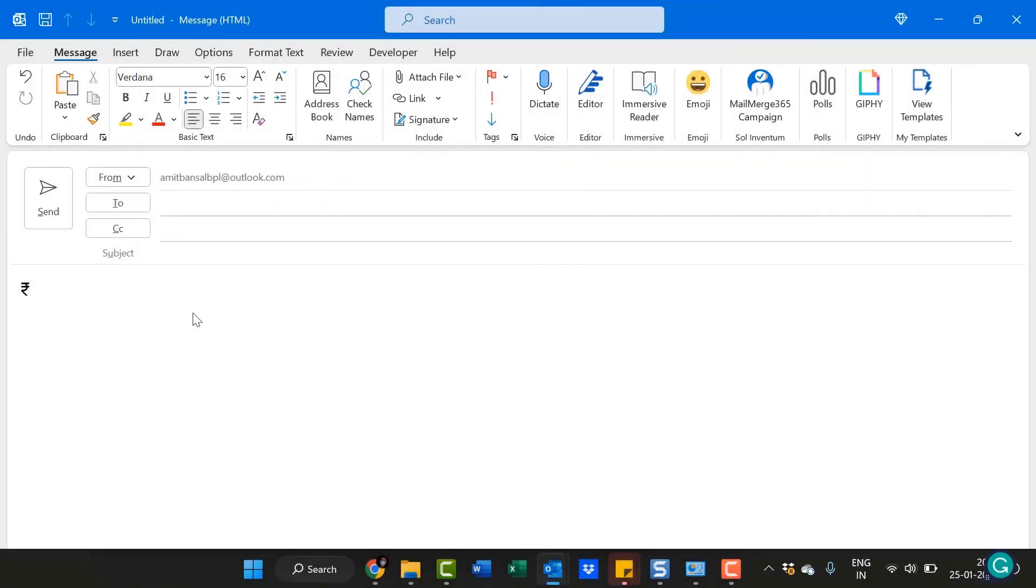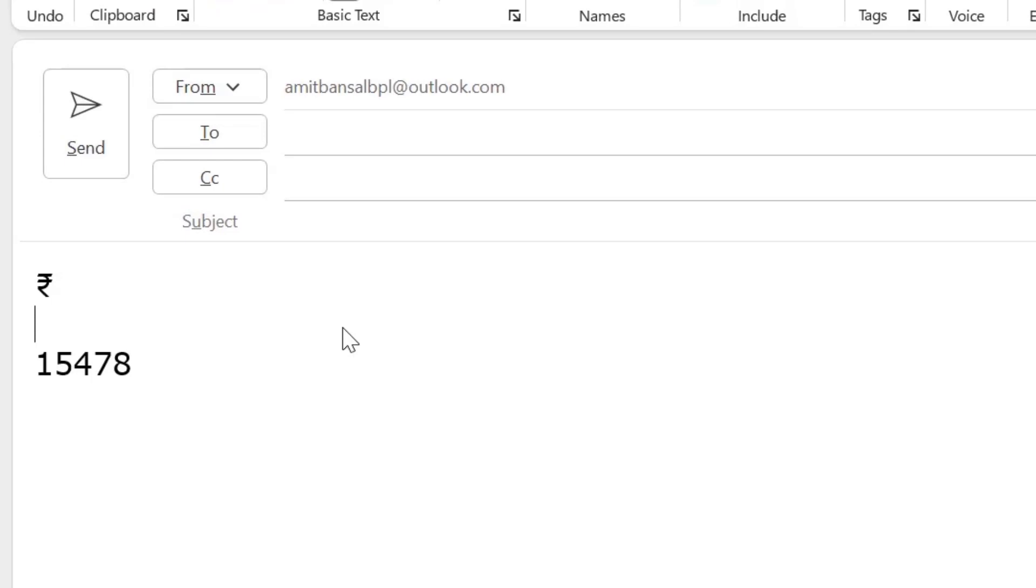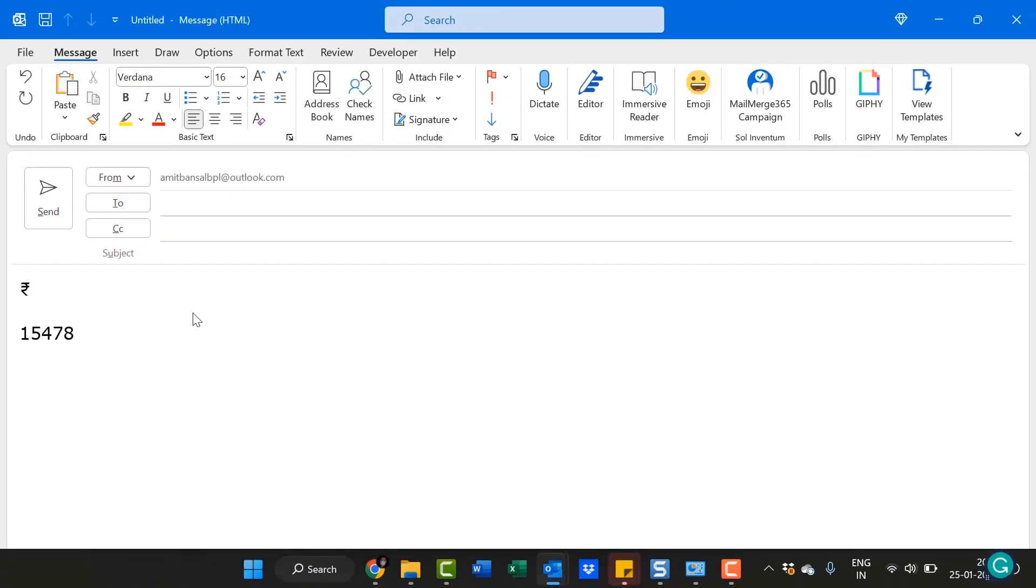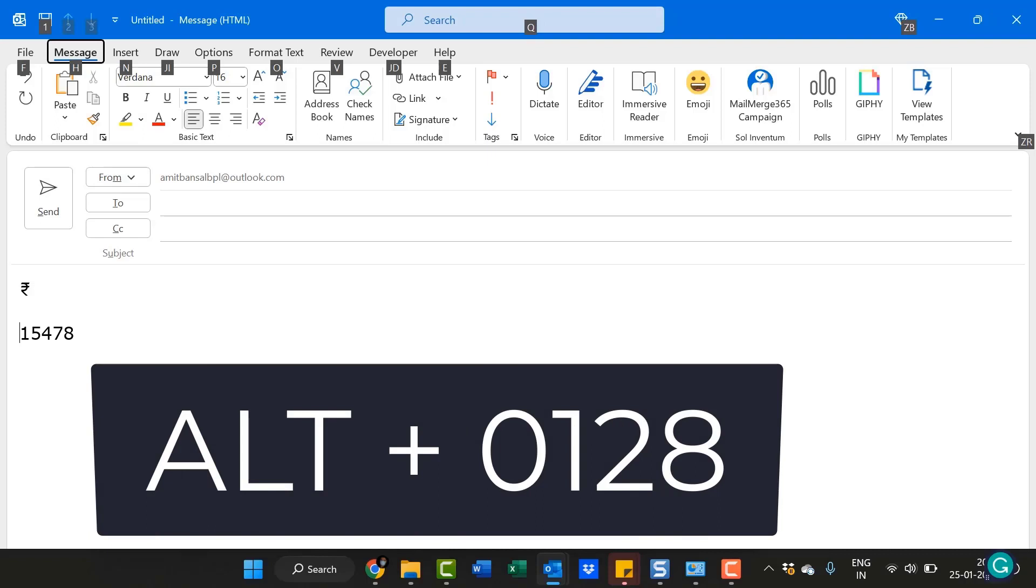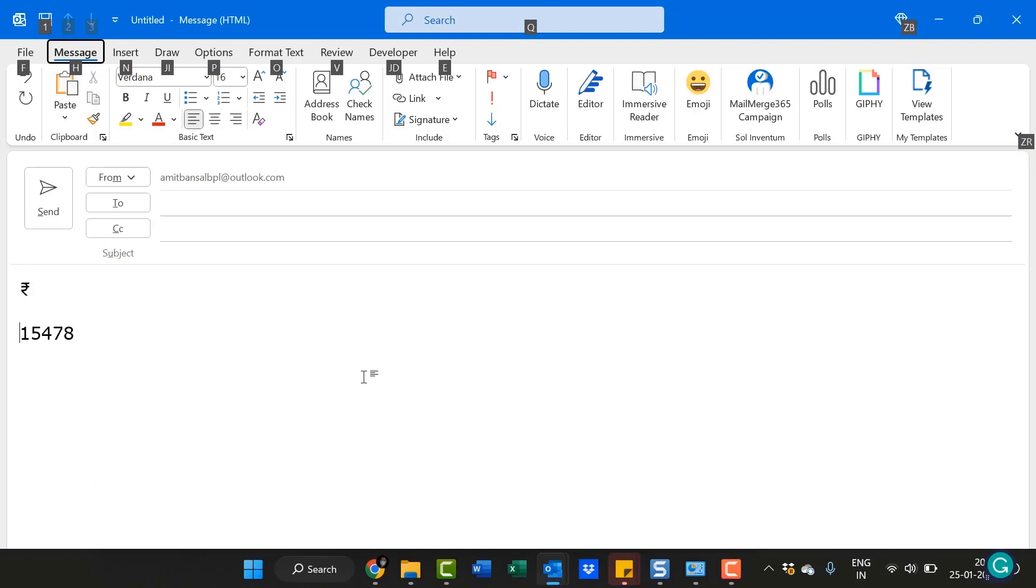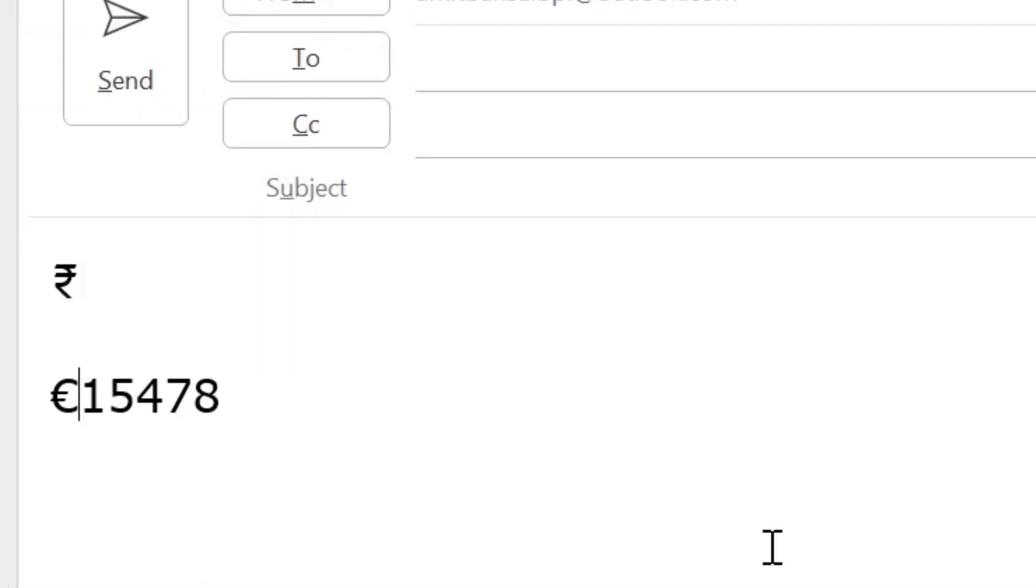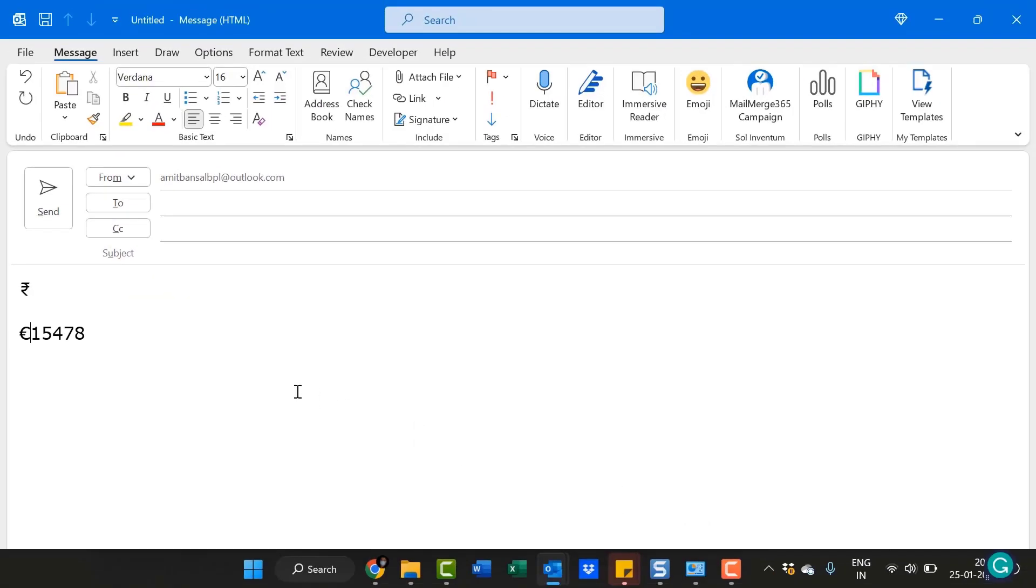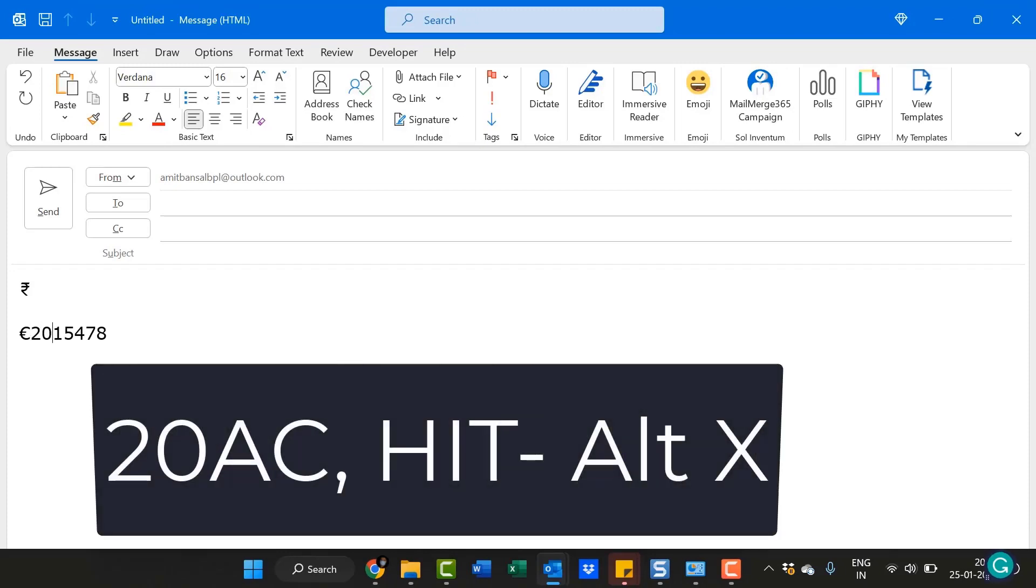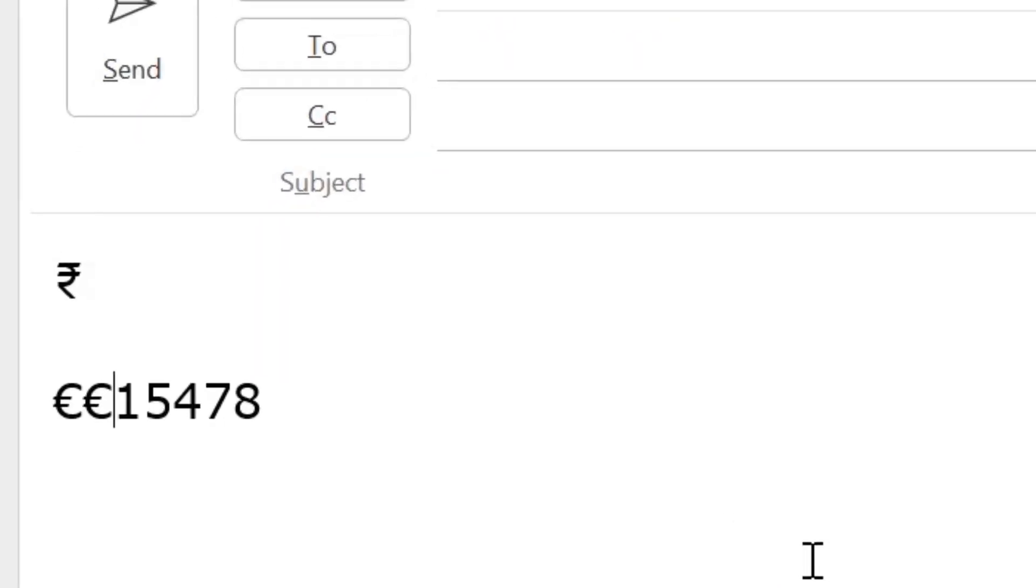Let's say I have some figures on my screen. So I want to add Euro. What I have to do is hold the Alt key, then hit 0128 and release the Alt key. As soon as I release it, the Euro sign appears. I can also insert the Euro sign with another keyboard shortcut, which is 20AC and CTRL+X. That will convert my code to Euro.